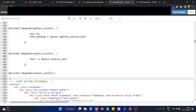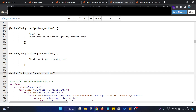The other thing we need to do is pass data — a variable — from one blade file to another. To do this, we pass a second parameter to the include function, which is an associative array.